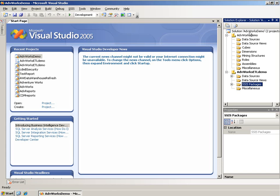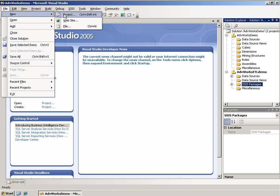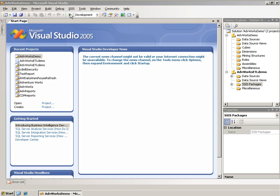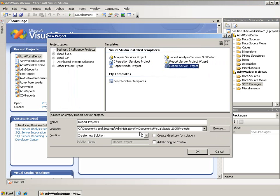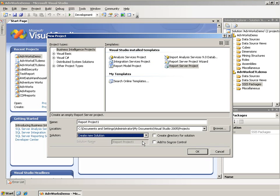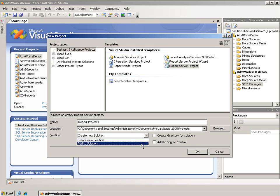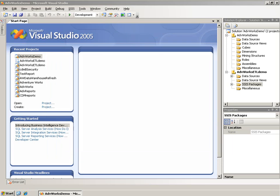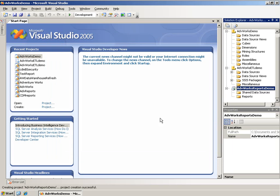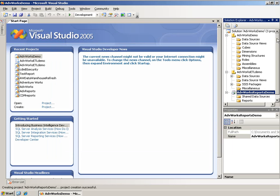By default, any time you create a new project, it creates a new solution folder for it. In this case, I simply created a new project and added it to the existing folder. I can do that by coming up and saying File, New Project, and I'll just quickly add a Reporting Services project to this. I'll choose Add to Solution here, and I'll simply call this ADVWorks Reports Demo. You'll notice that once it goes through the creation process, it has added the Reporting Services project to the same solution.